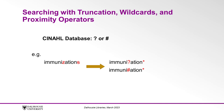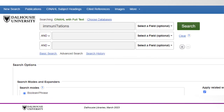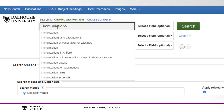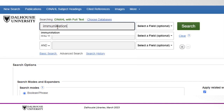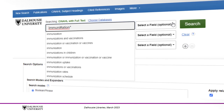CINAHL will also allow wildcard searching within a keyword, using the question mark or pound or hashtag symbol. Here we have our same example of 'IMMUNI?ATIONS', but similar to our Embase search, we could remove the S on the end of the keyword and use the asterisk symbol instead.